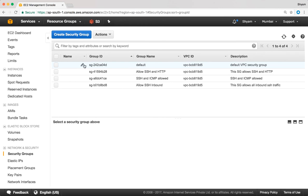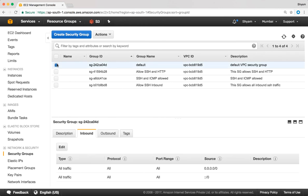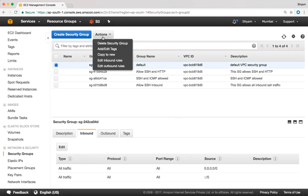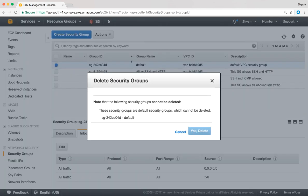If we tried to delete it — I select that, go to actions, and click on delete security group — you'll notice we do not have that option to delete the default security group.